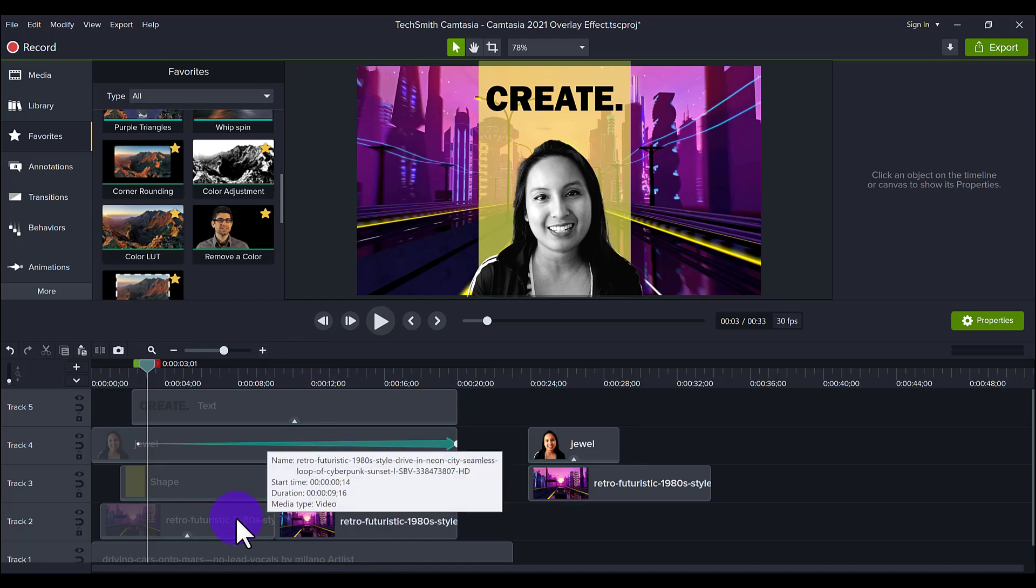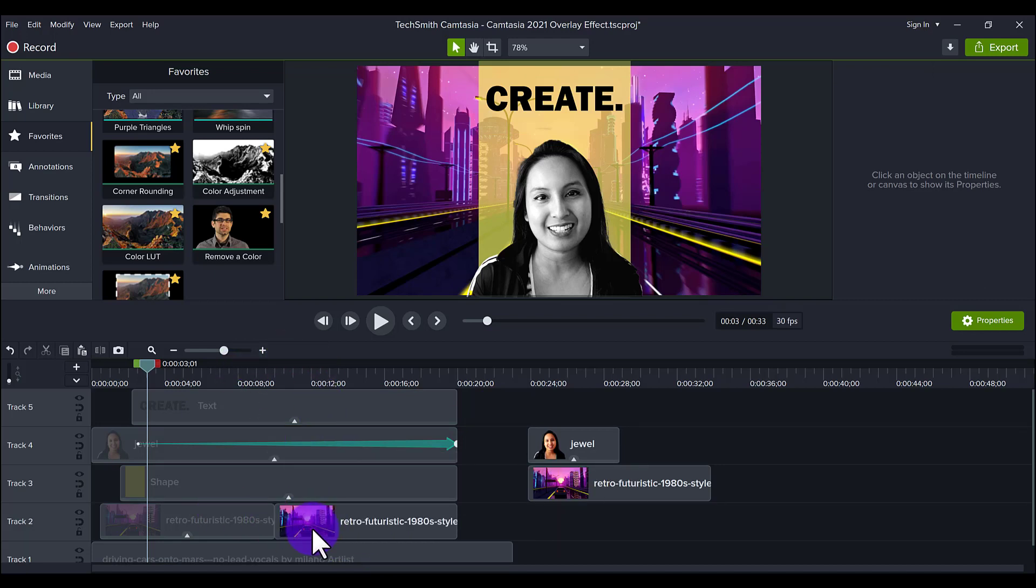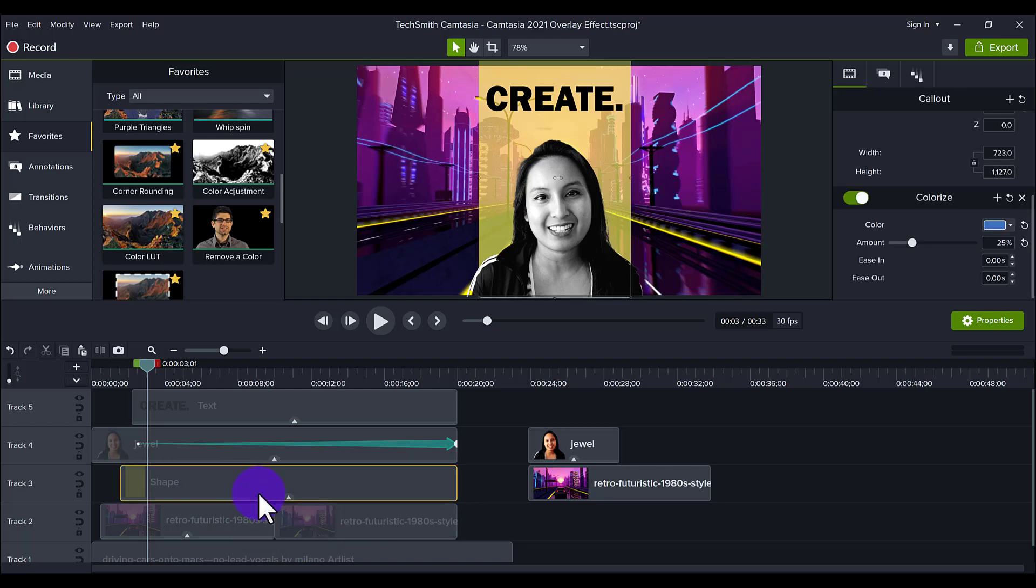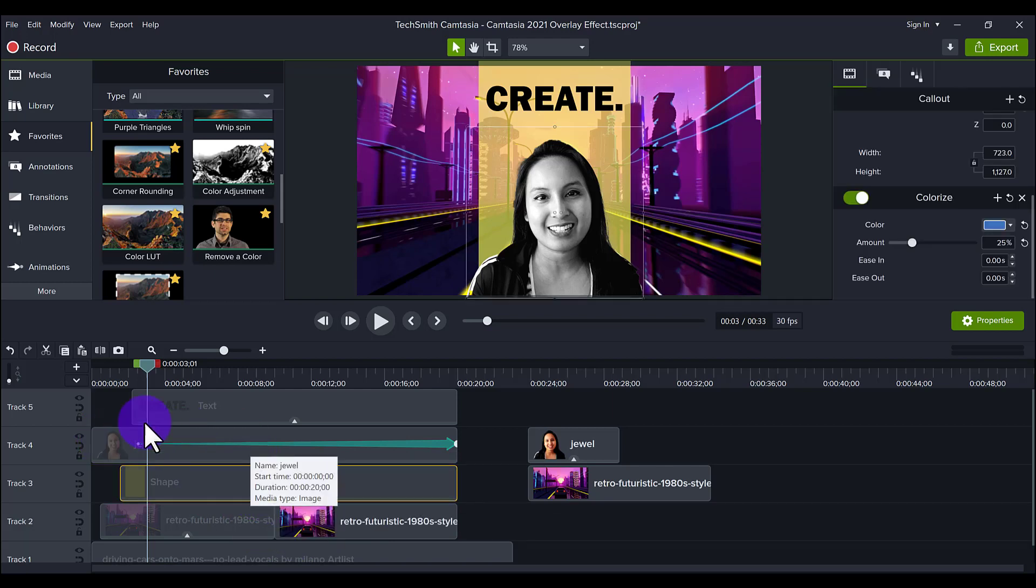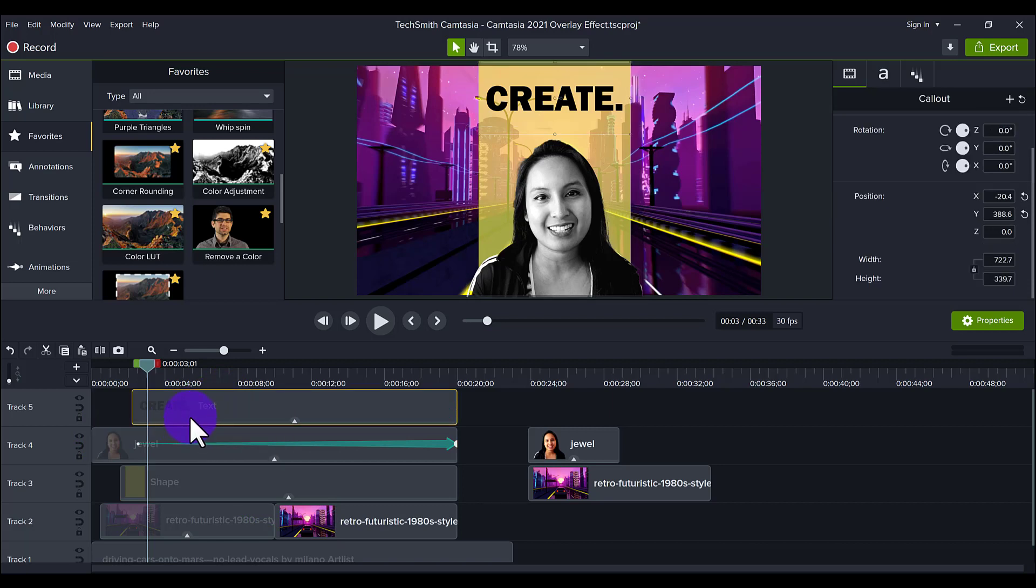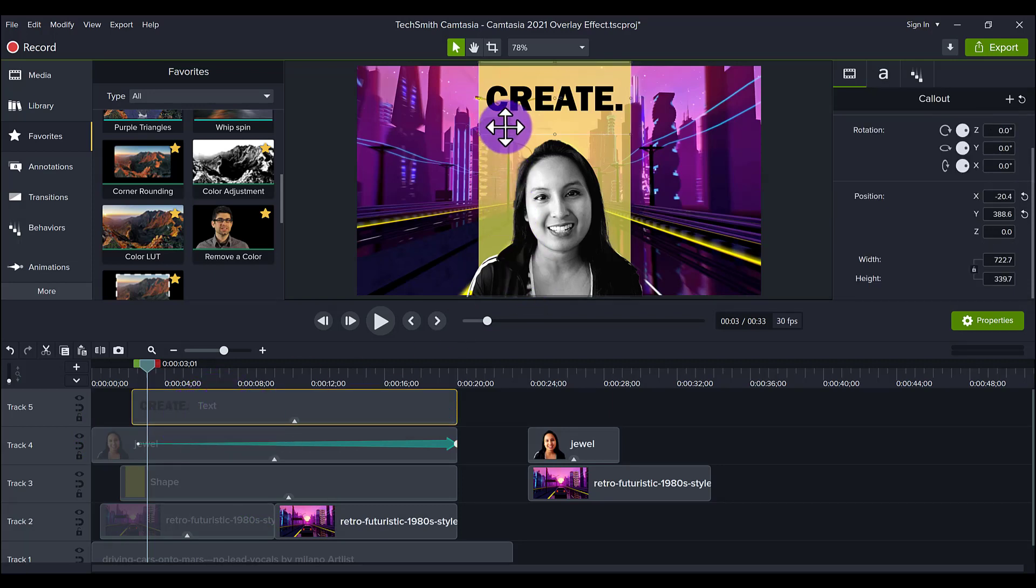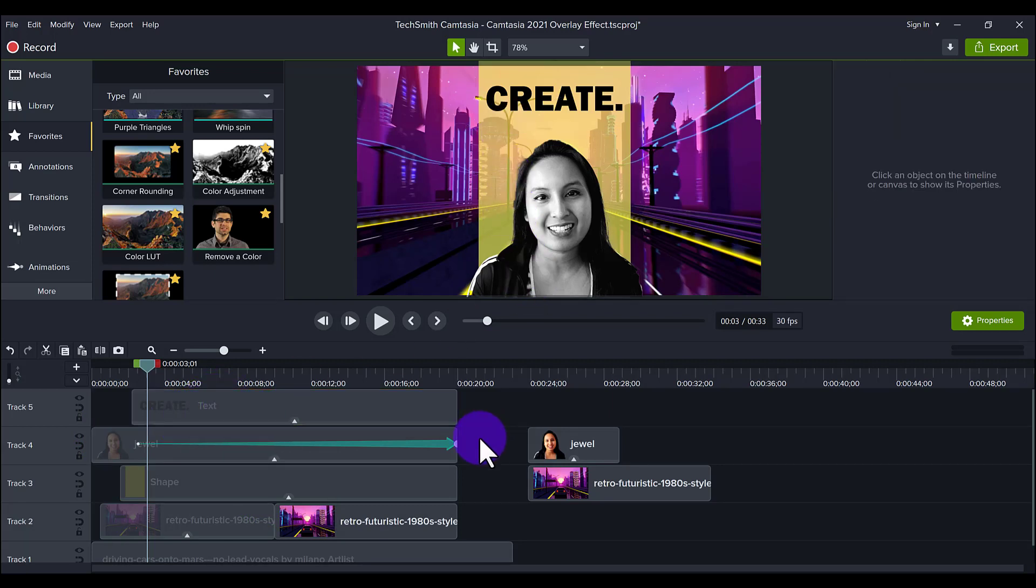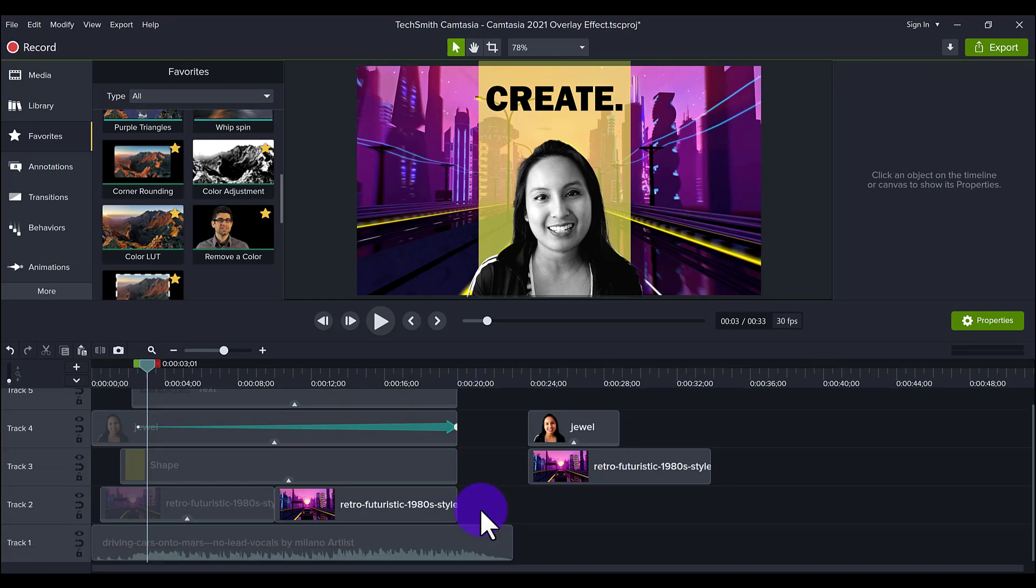So those are all the elements stacked up. And you can see that I have the background right at the bottom here. Next is the shape. Then I'm on top of the shape. And then the text is on top of technically just the shape. But this is how I've stacked all the media.